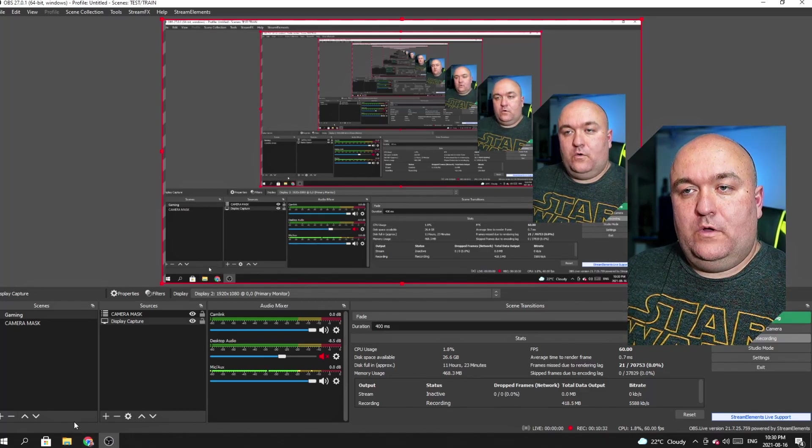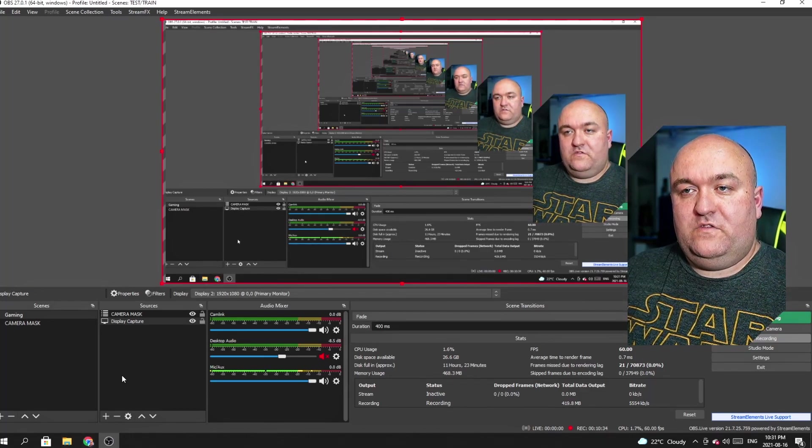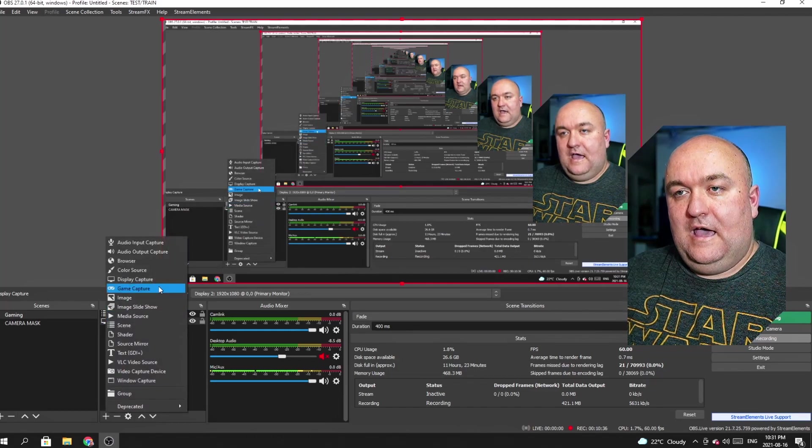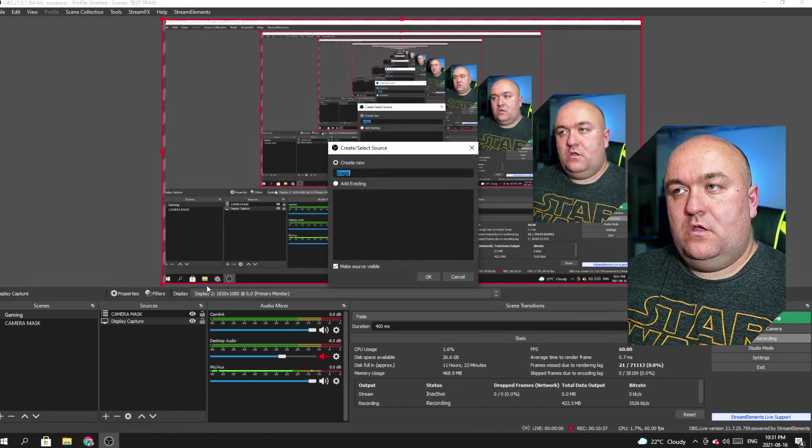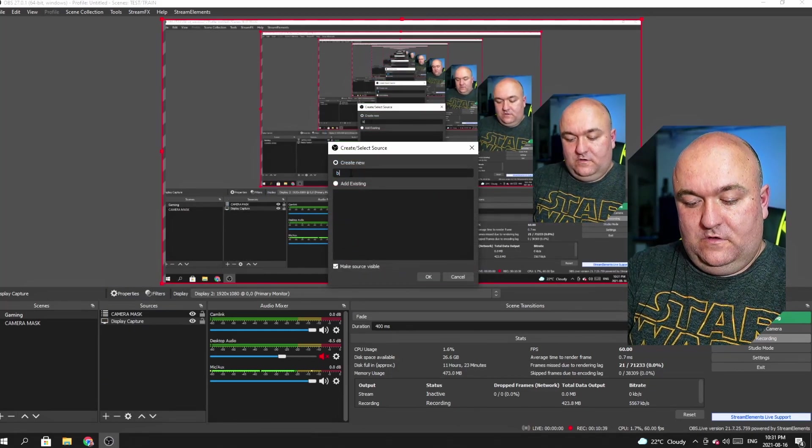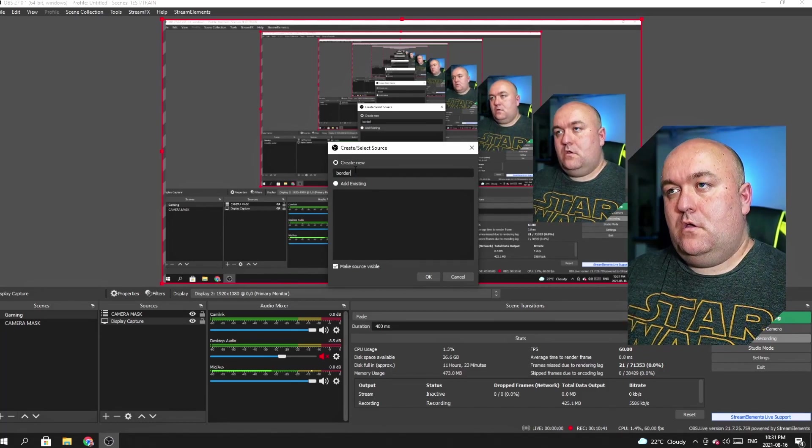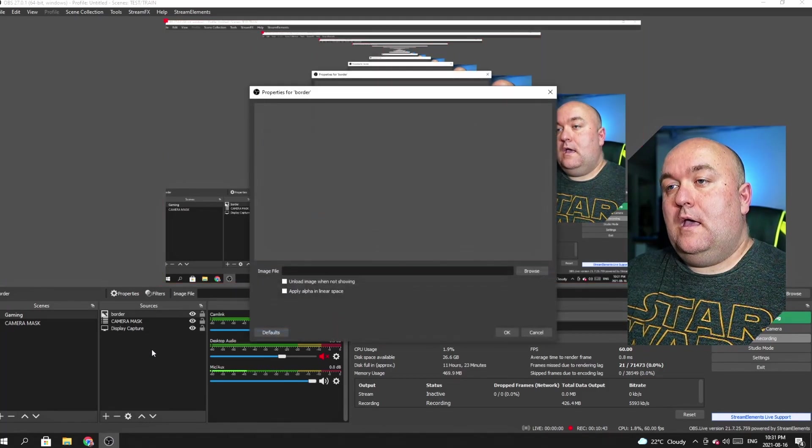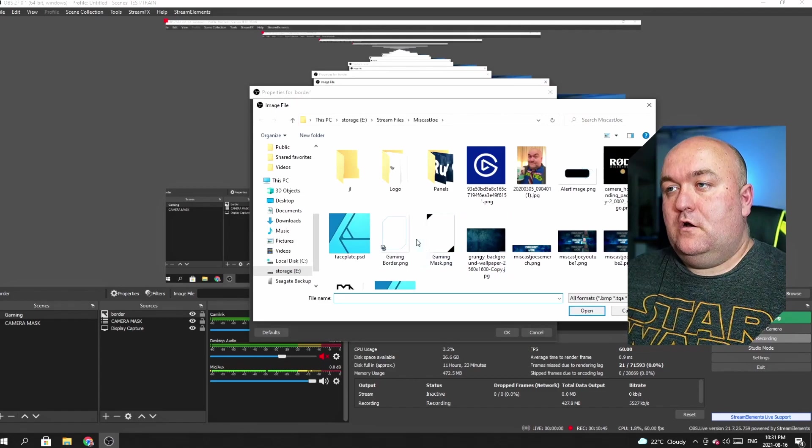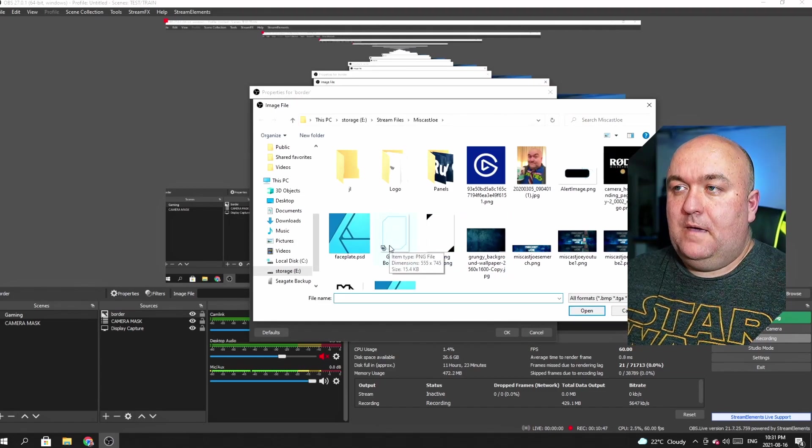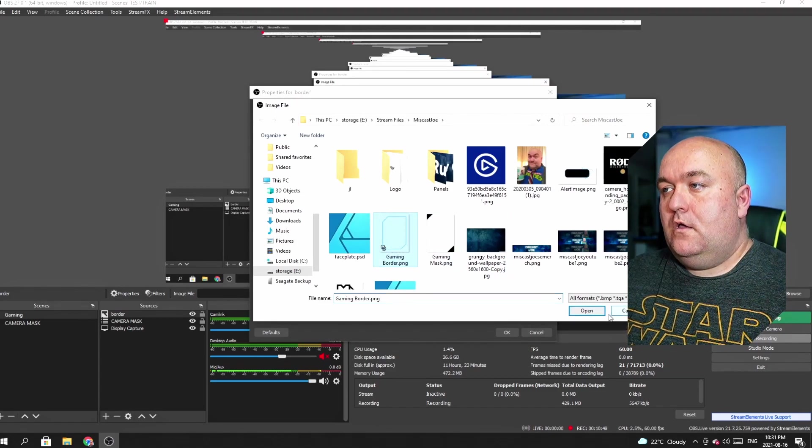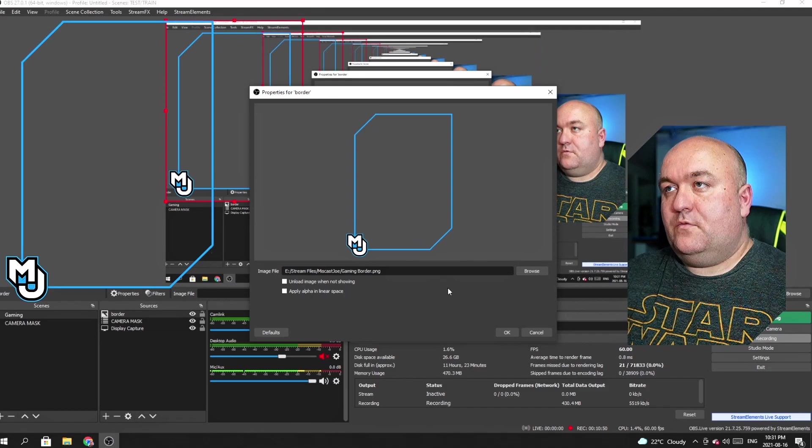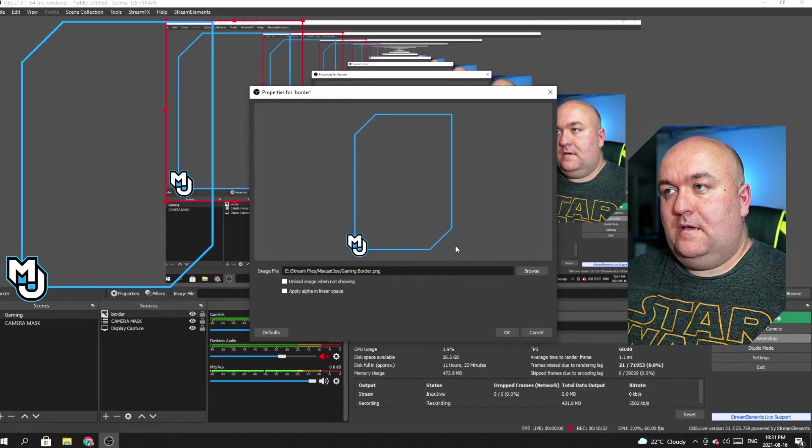So let us go and hunt that down in this very same scene. I'm going to add another thing and I'm going to add an image. And from here, so we'll call this border. And I'm going to go hunt for my border. Here it is, my gaming border. So I'm going to click open. And that's what it looks like. See, it maintains that same shape.